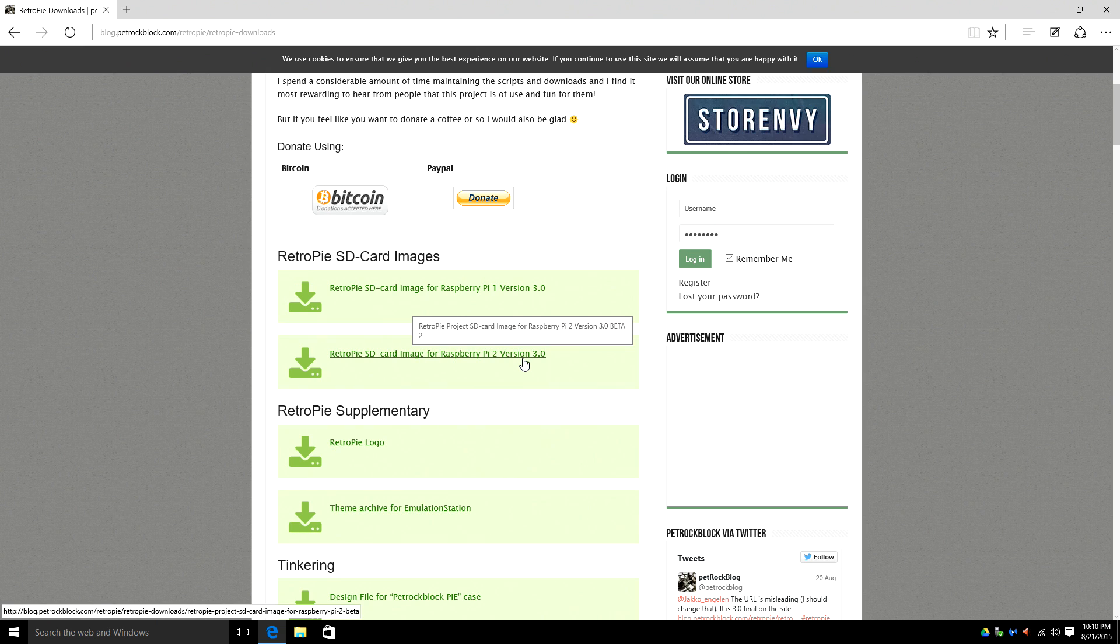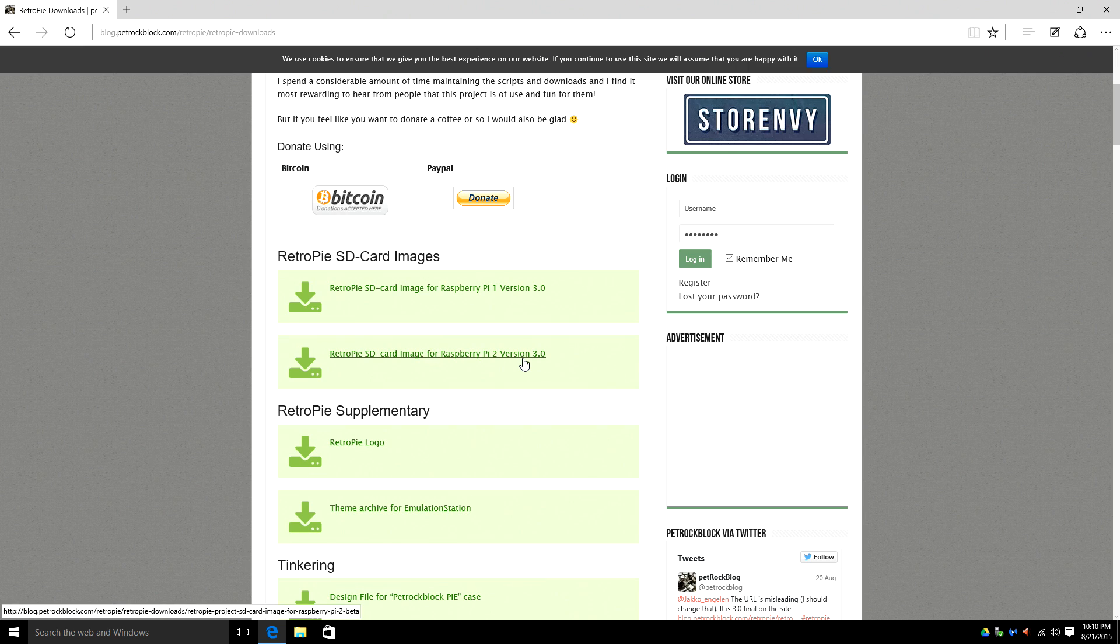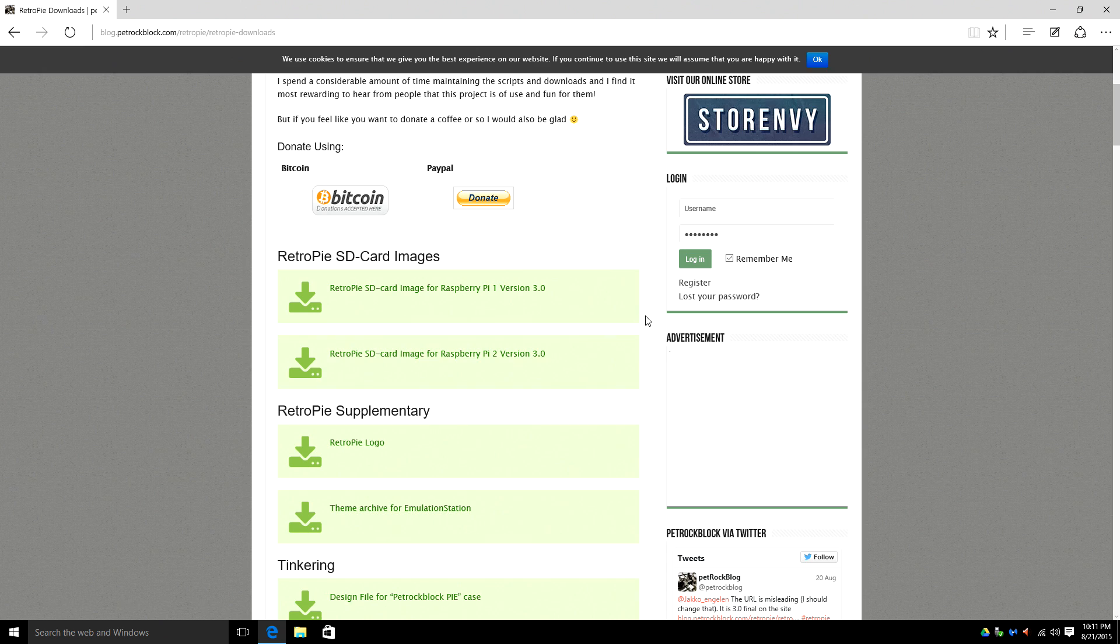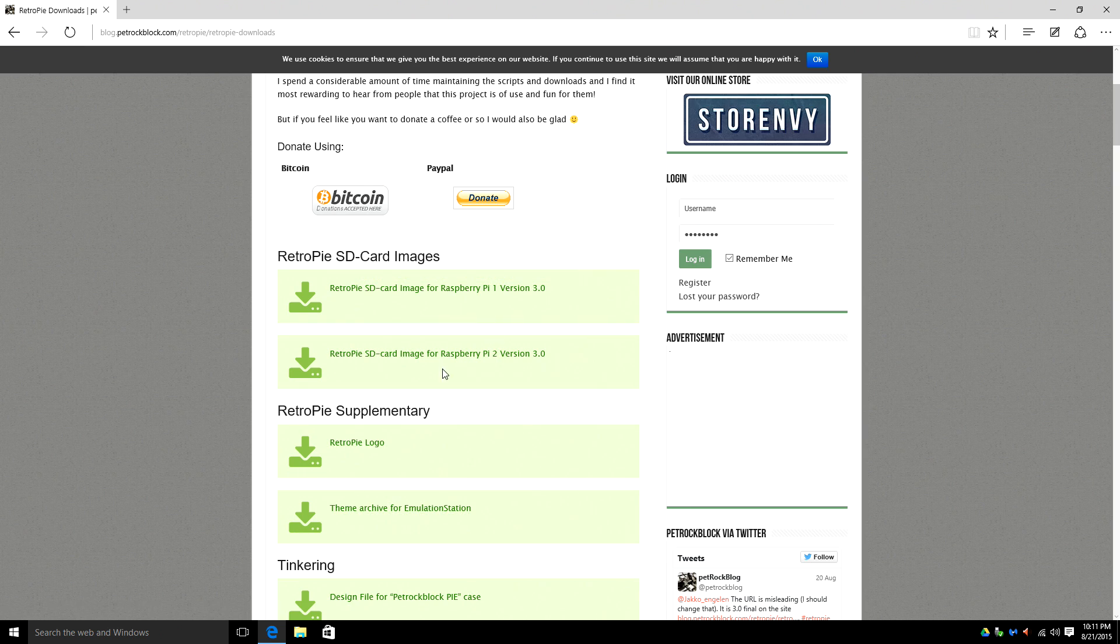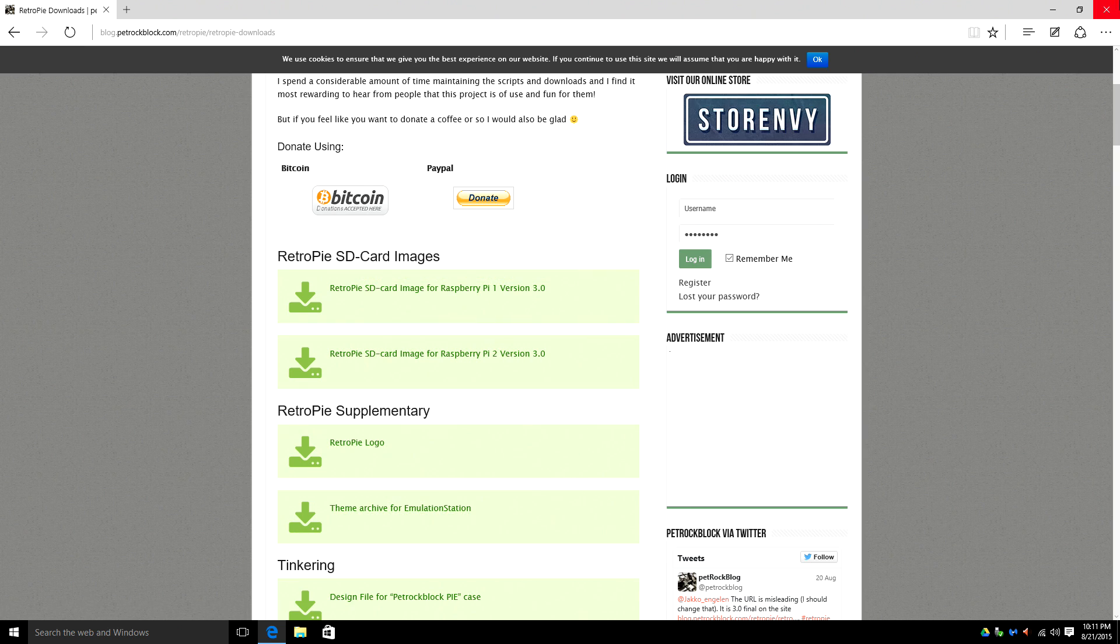Now version 3 has made it a lot simpler for you guys to set up your controllers and everything within RetroPie. It's awesome. So I've already downloaded it and depending on your version make sure if you have a Raspberry Pi 1, download the Raspberry Pi 1 image. If you have a 2, do the same. I'm going to close out of here.